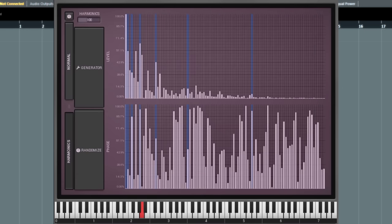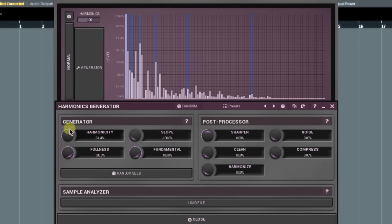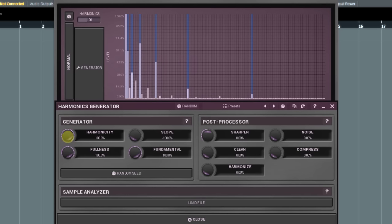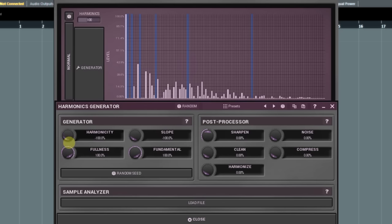The next panel we're about to learn is the harmonics generator. Click on the generator button to open it. This tool lets you generate the whole sequence of harmonics and is controlled by much more straightforward parameters than editing harmonics manually. The first, harmonicity, controls the ratio between the blue marked harmonics and the rest. At 100%, mostly blue or natural harmonics are allowed. At 0%, all harmonics are given a chance to appear. And at minus 100%, all but blue are preferred.